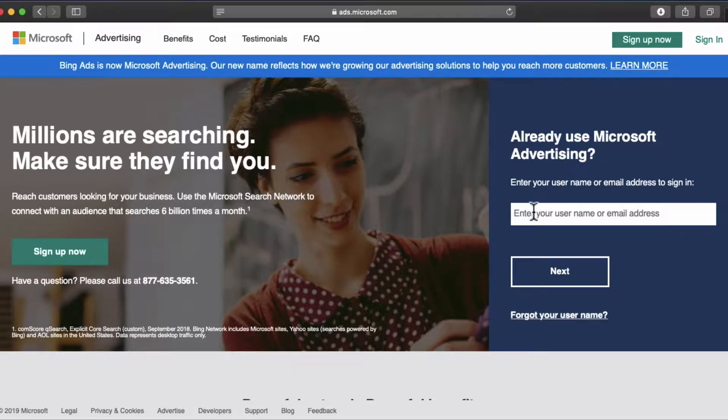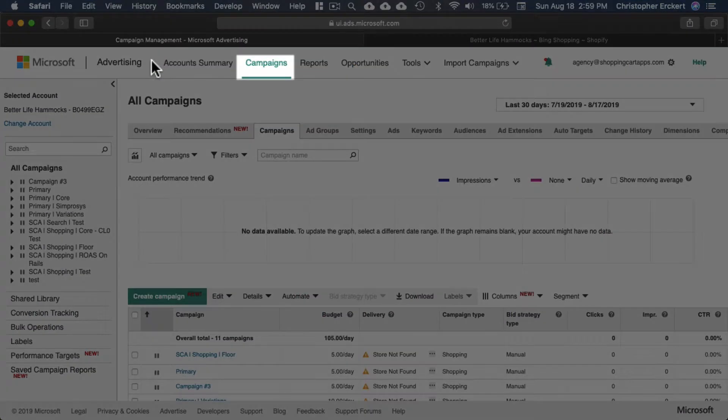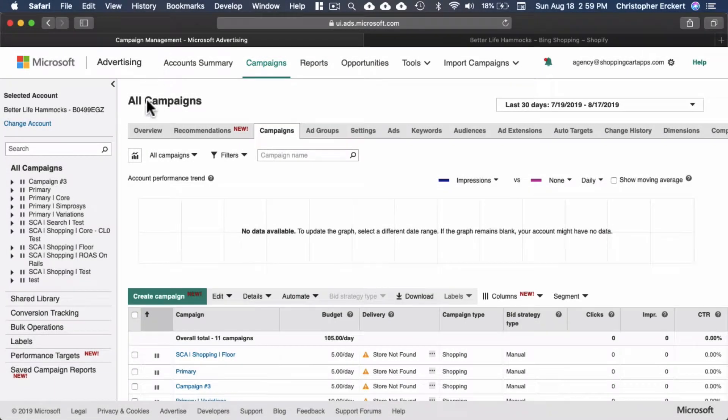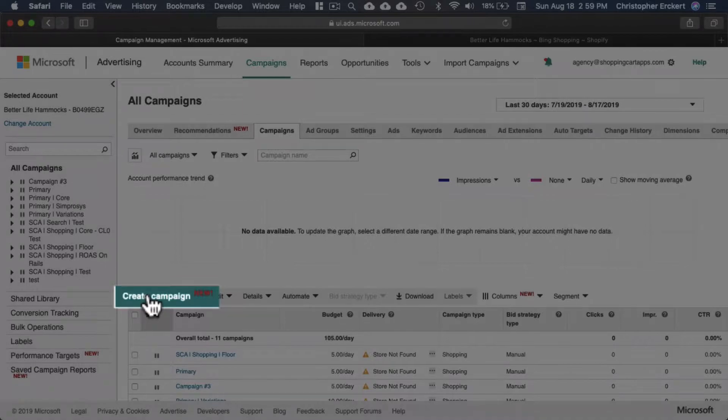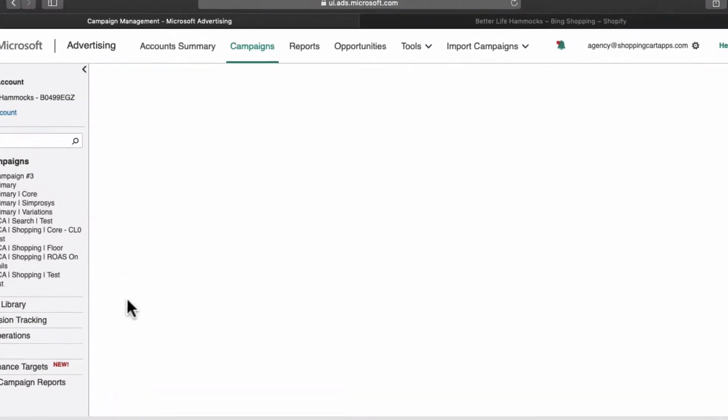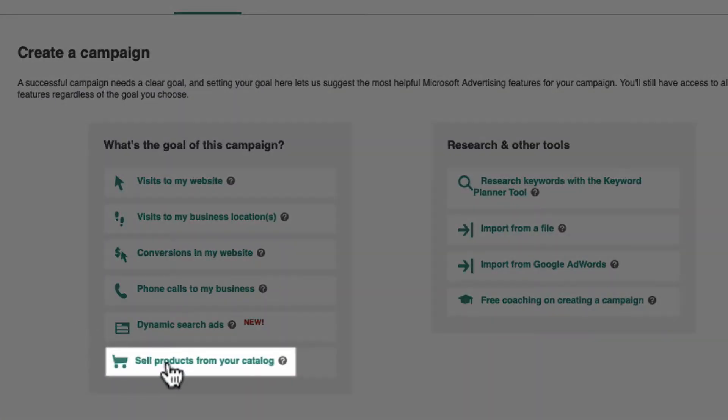Go to Microsoft Ads and log into your account. Select campaign. Select create campaign. Select sell product from your catalog.